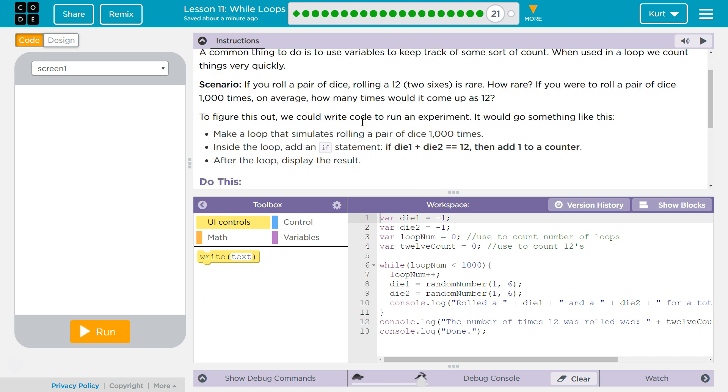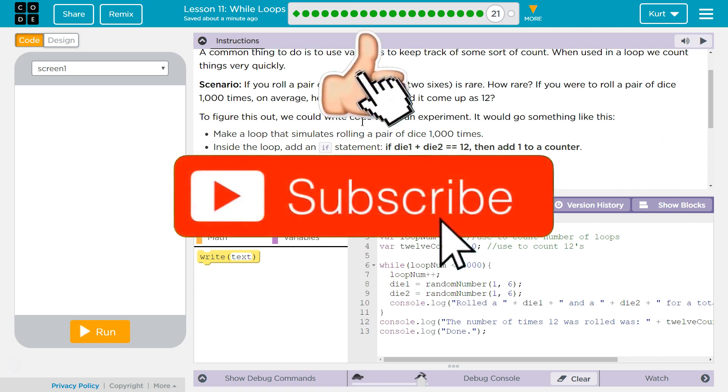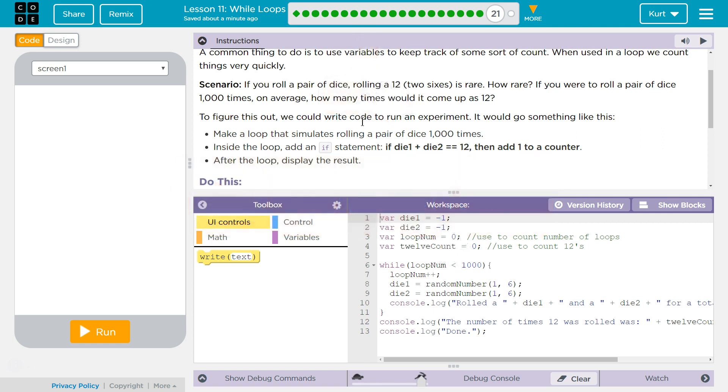Yes, we do. Scenario: If you roll a pair of dice, rolling a 12, two sixes is rare. How rare? If you were to roll a pair of dice 1,000 times, on average, how many times would it come up as 12?